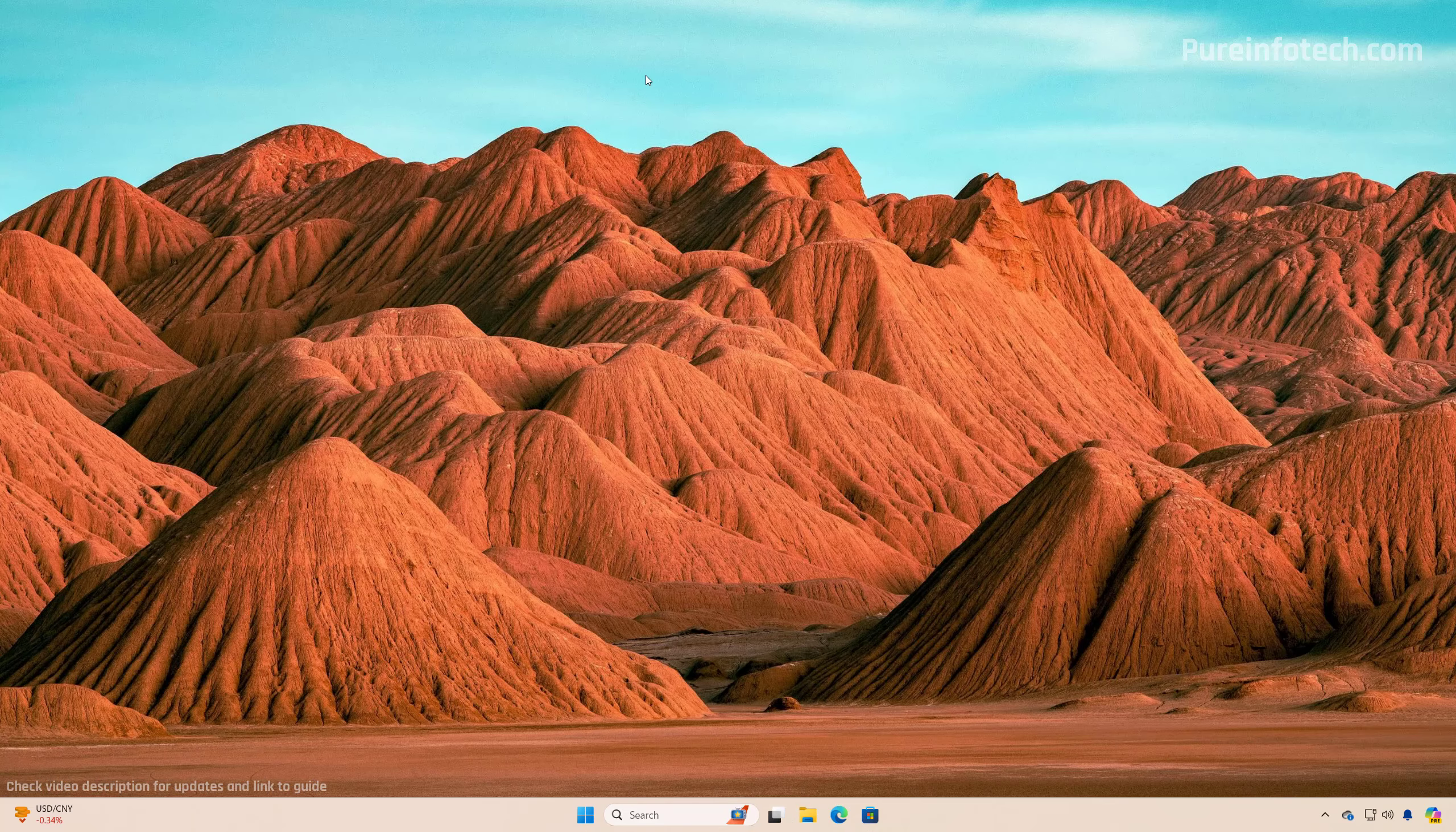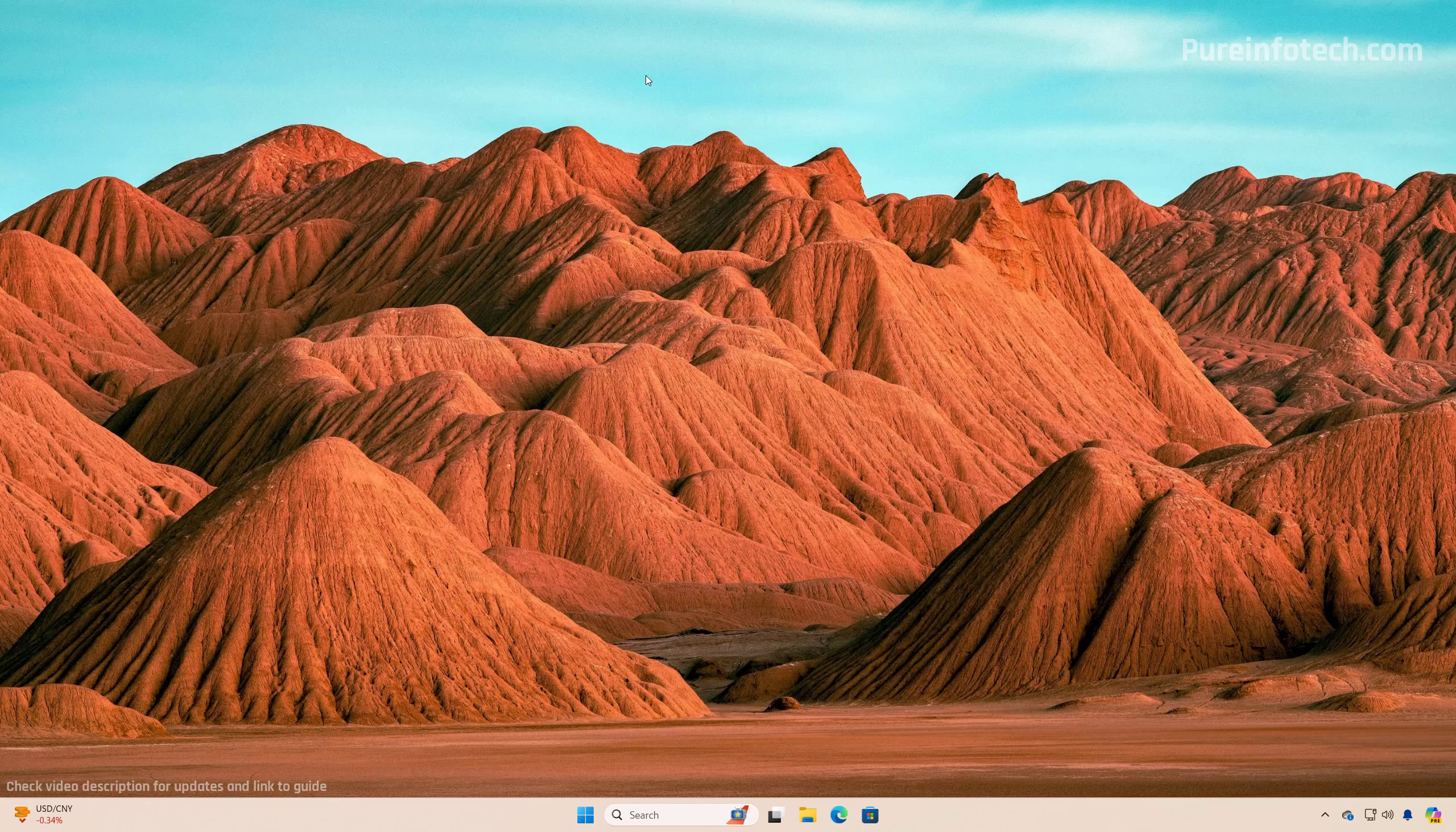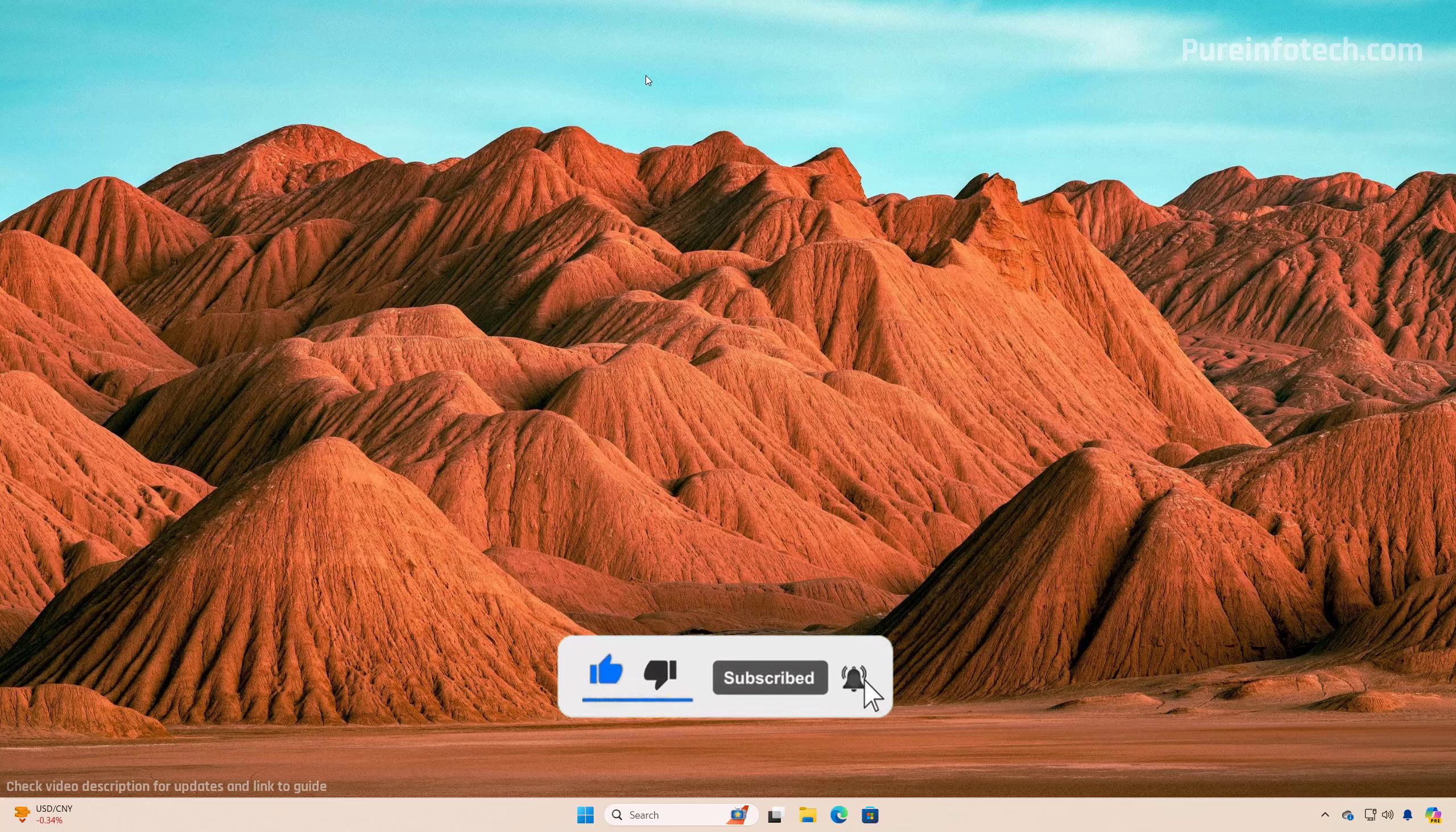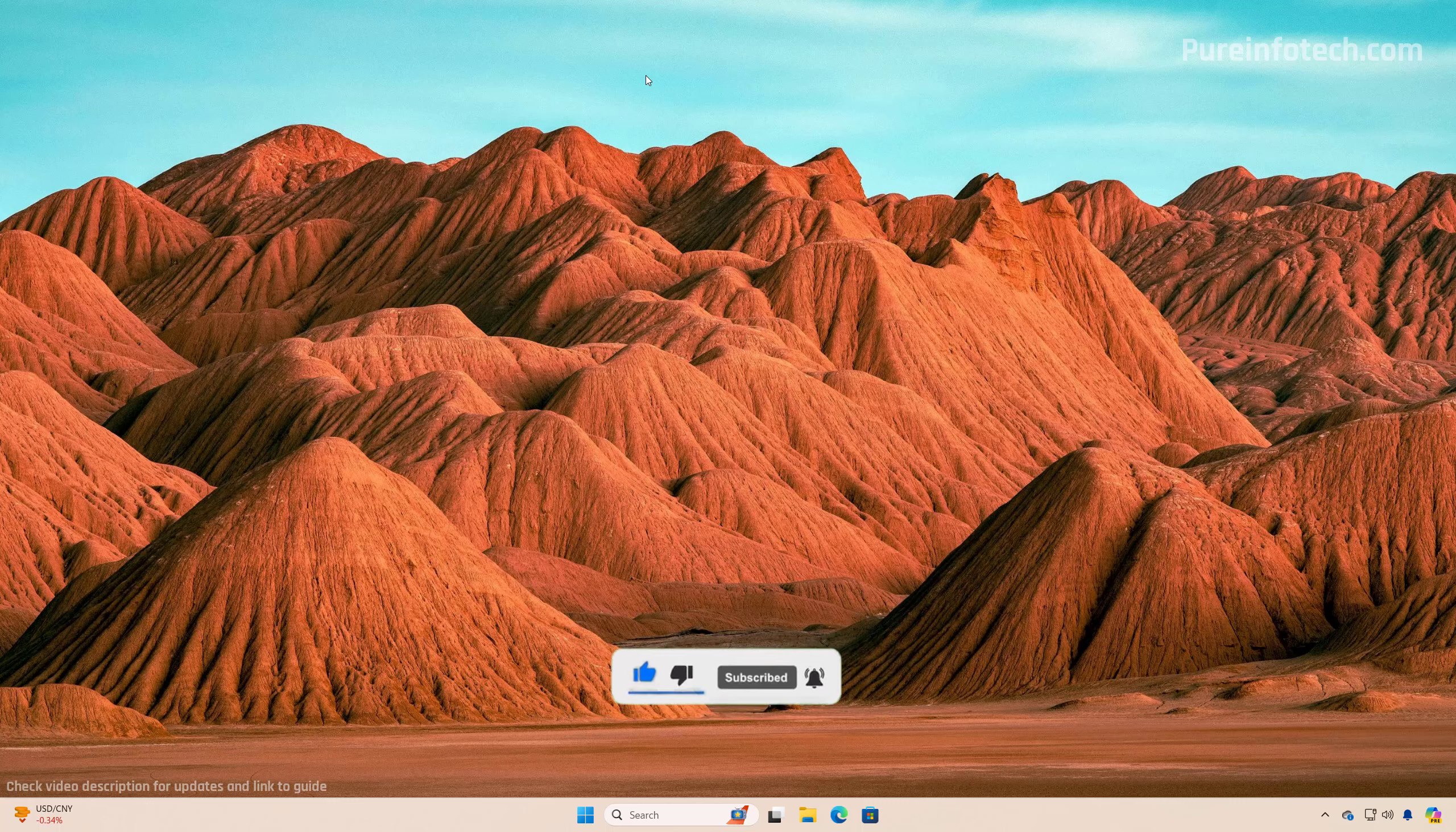And that's pretty much it. That's how you do an in-place upgrade to Windows 11 version 24H2 on a computer that doesn't meet the minimal requirements. Remember to like the video, leave your comments, subscribe to the channel if you haven't done that yet. And I just hope this video was informative for you, and I would like to thank you for viewing.